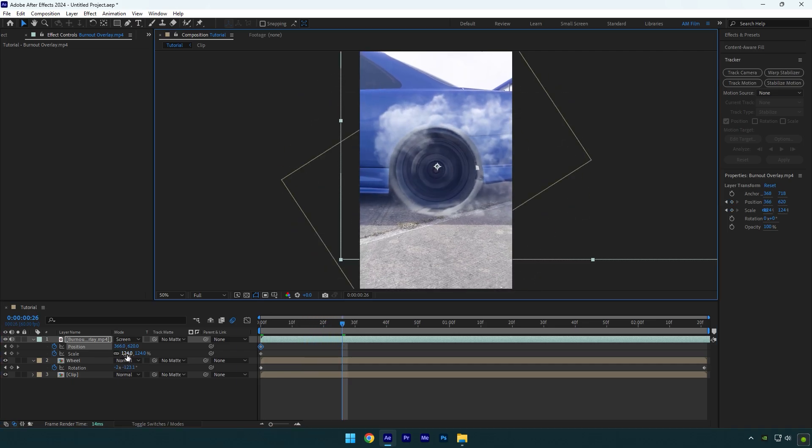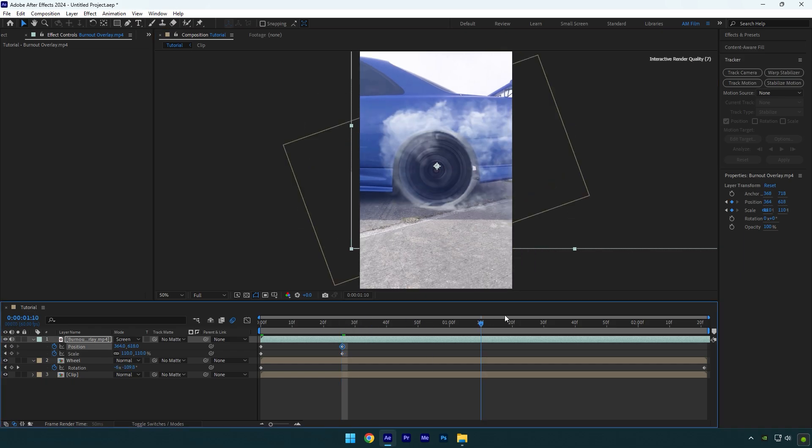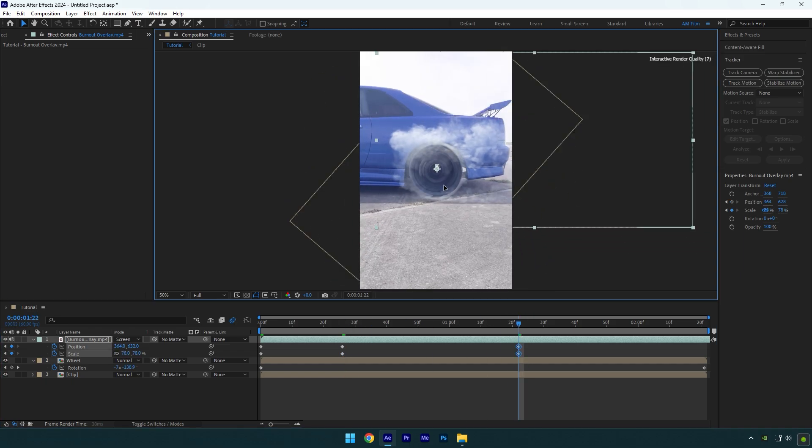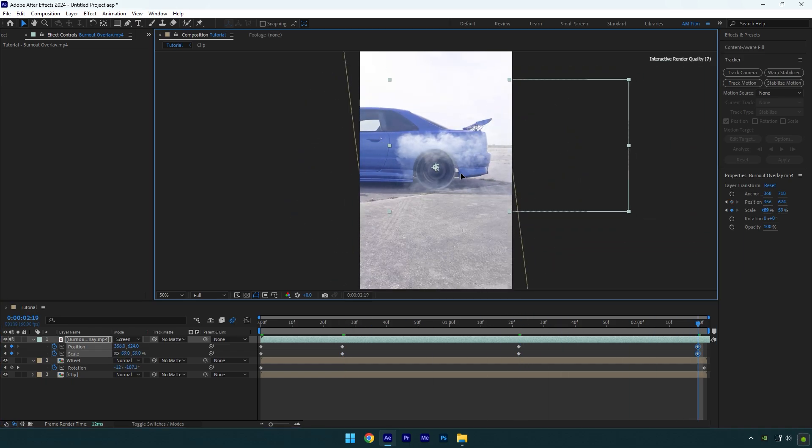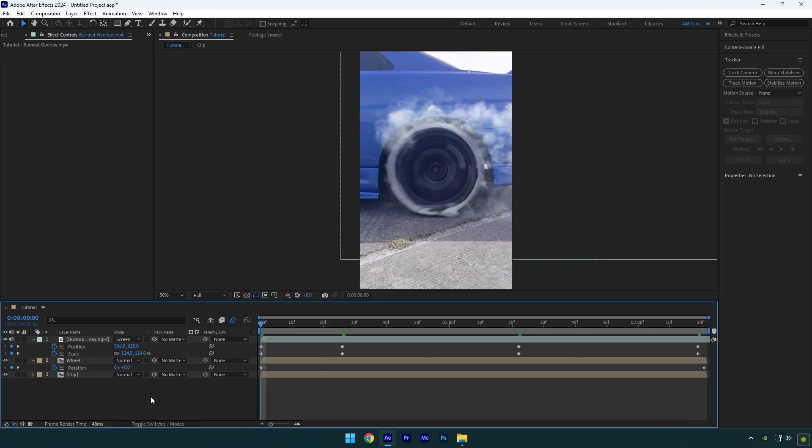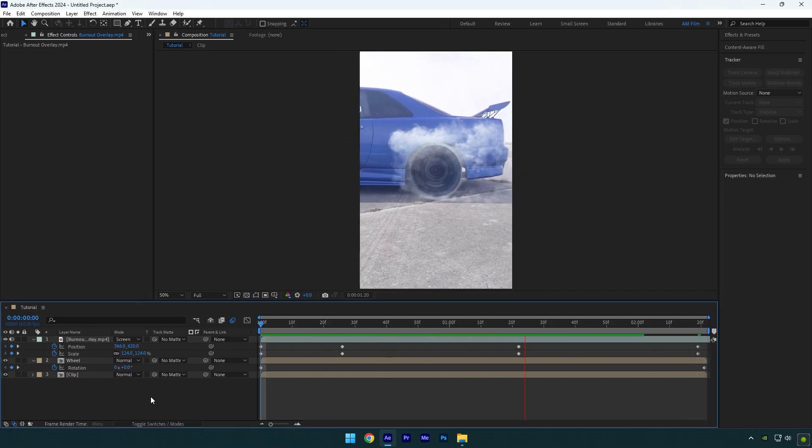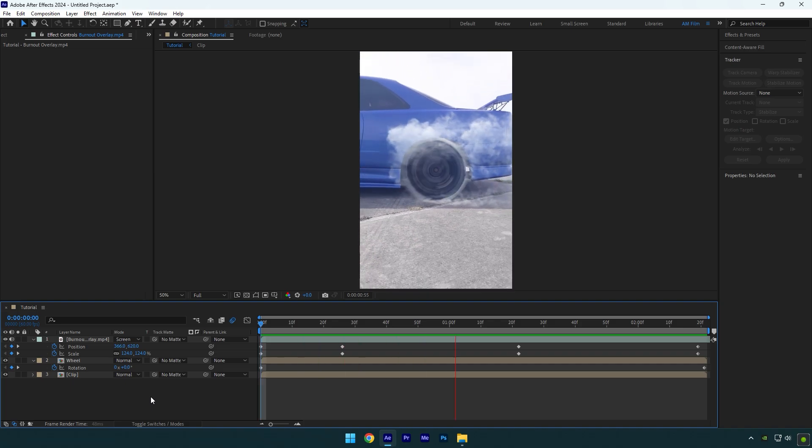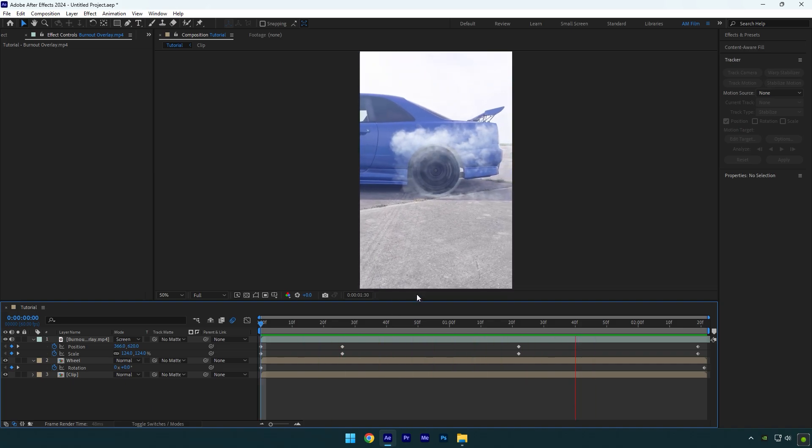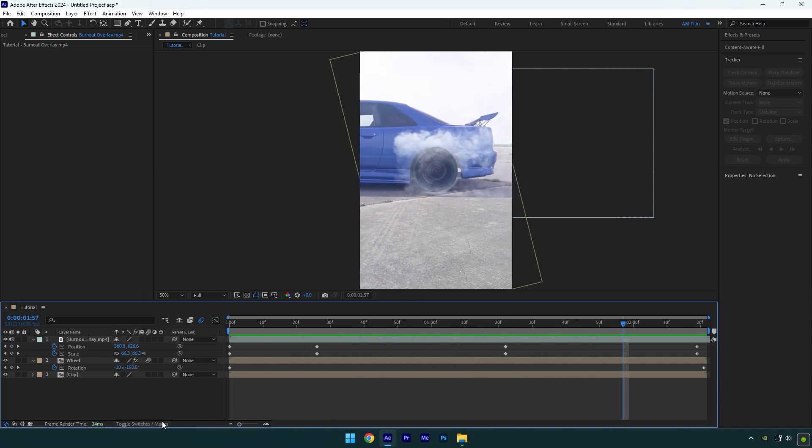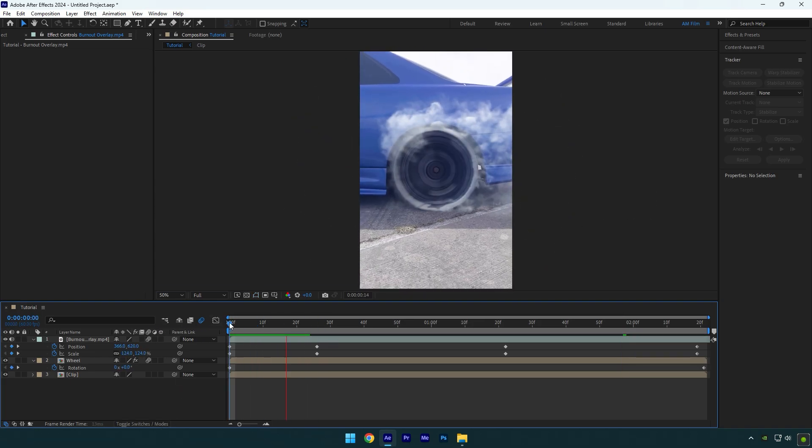Let's check it now. That looks cool! Let's add some motion blur on smoke as well. Click on toggle switches/modes and click on motion blur icon on the burnout layer.